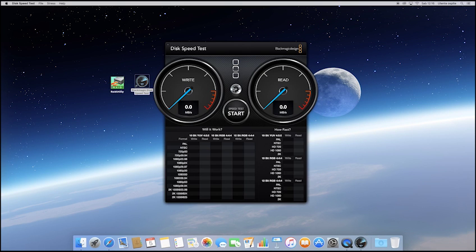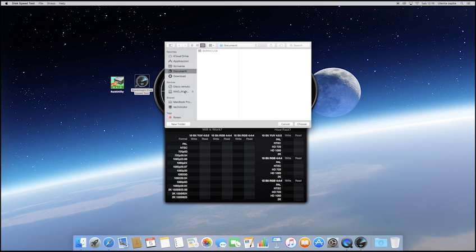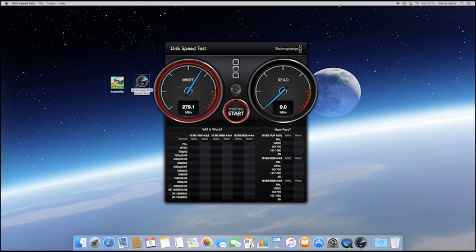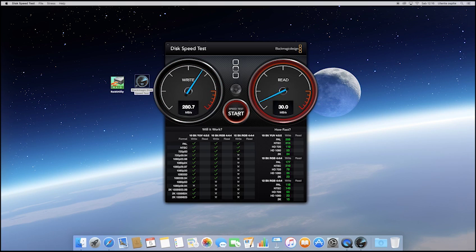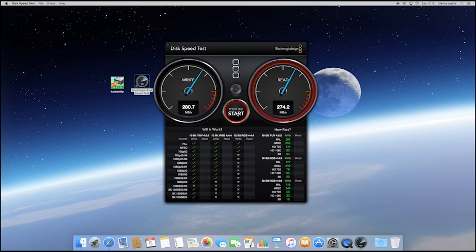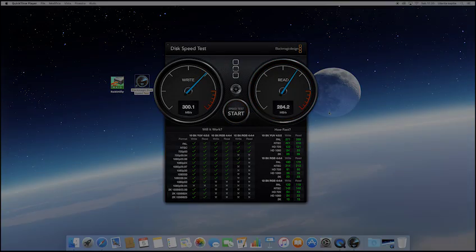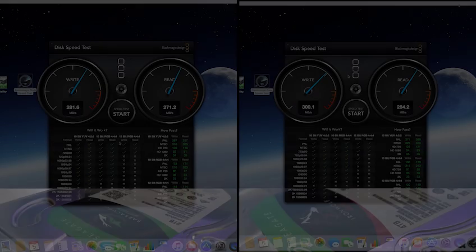Let's go with the test. And here are the results. So it seems that the IronWolf is a little bit faster than the Barracuda.